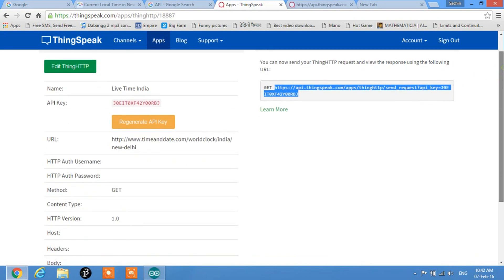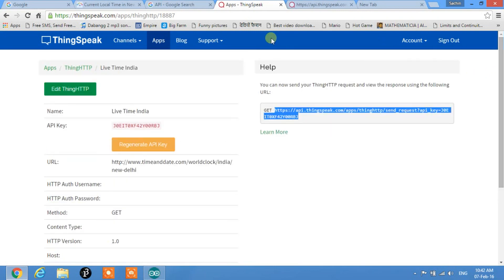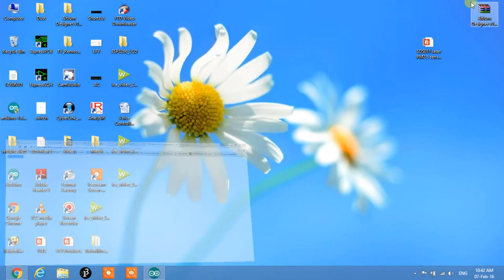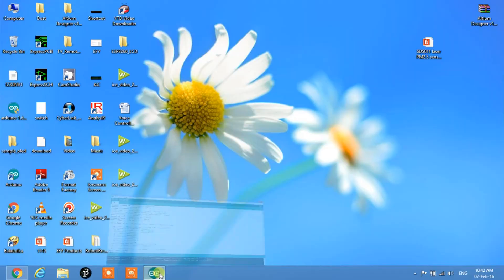The basic task of the API is to fetch the required data from the website. We've already generated an API — now let's see how to use that API through the ESP8266. Let's come back to the code.